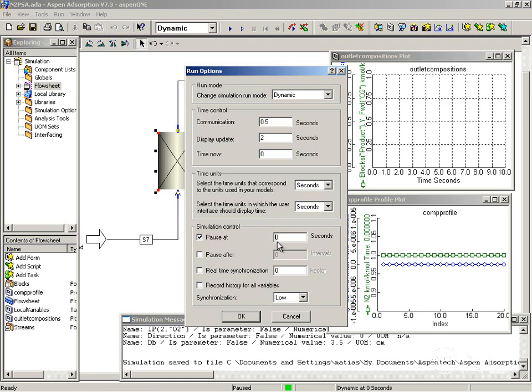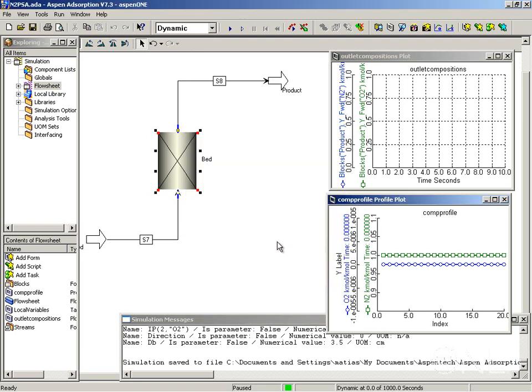I'm going to define 1000 seconds. Otherwise, the simulation will run indefinitely. I'm going to click OK here and we're almost ready to run.